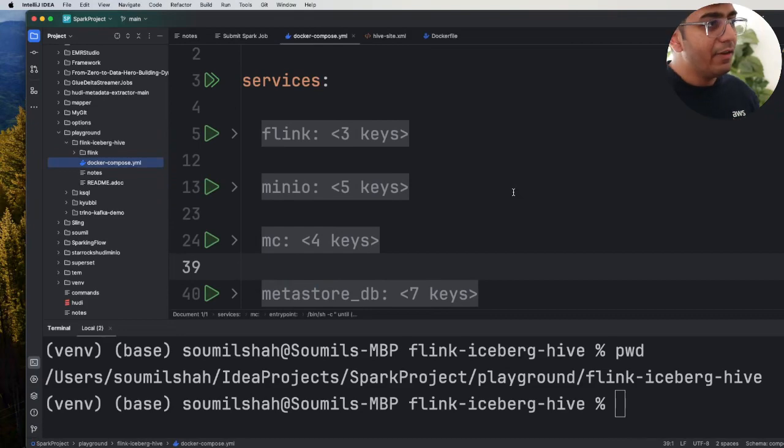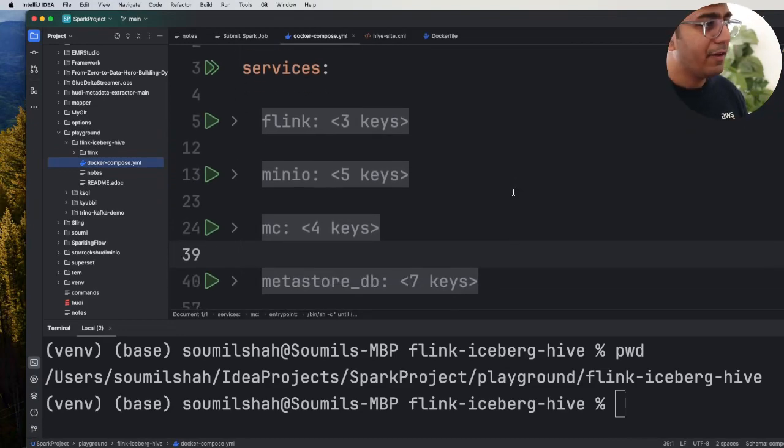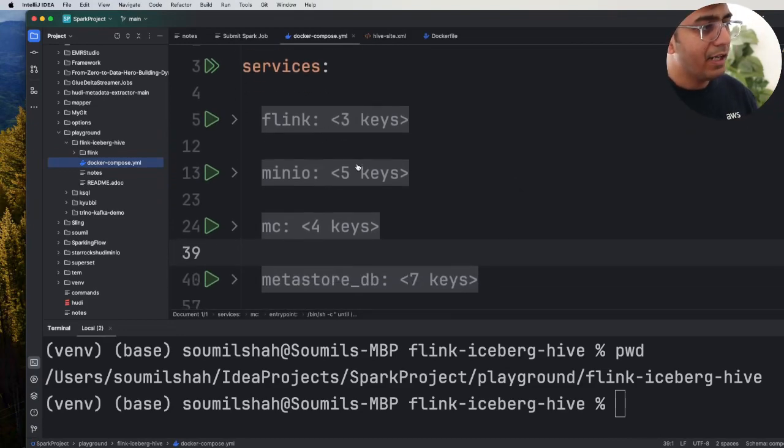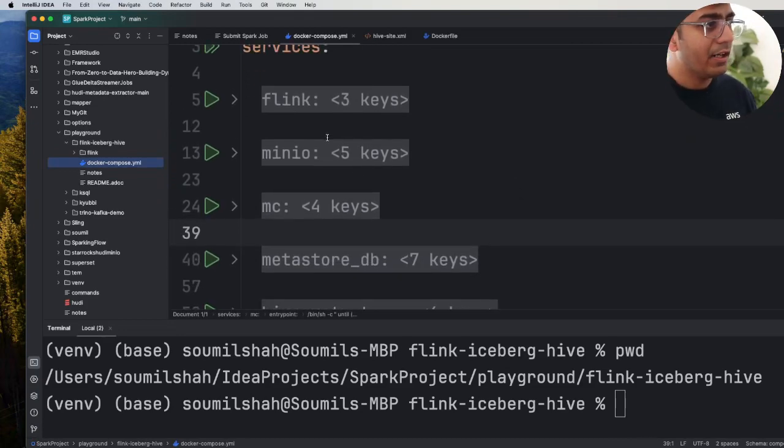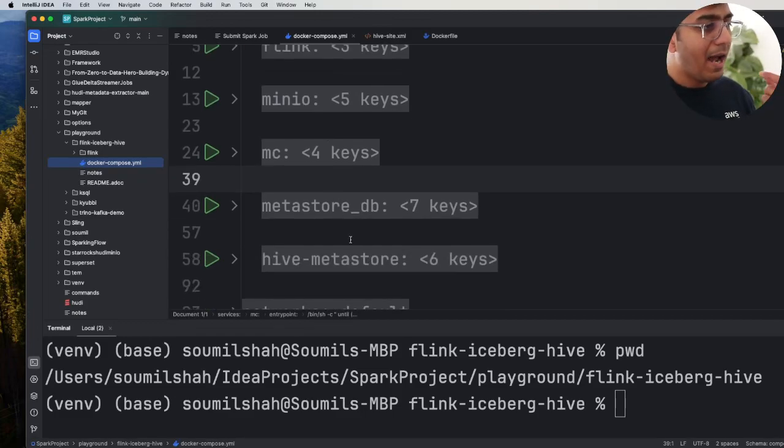So I have a docker-compose.yml file and in this file you can see we are going to spin up Flink, MinIO, and Postgres which is our backend for Hive Metastore.